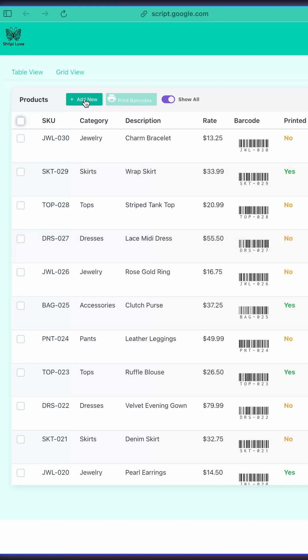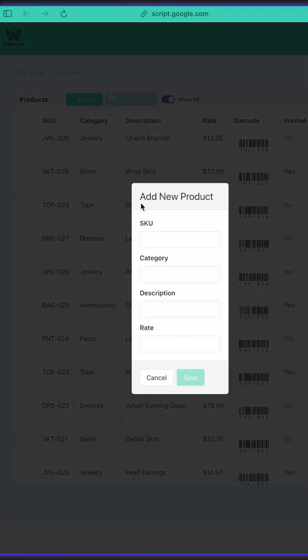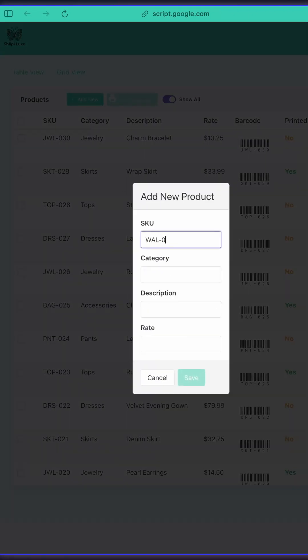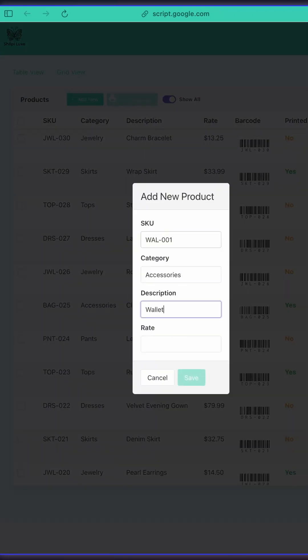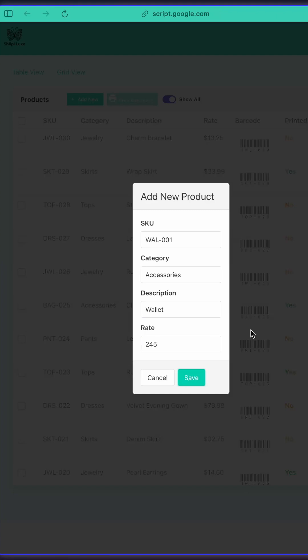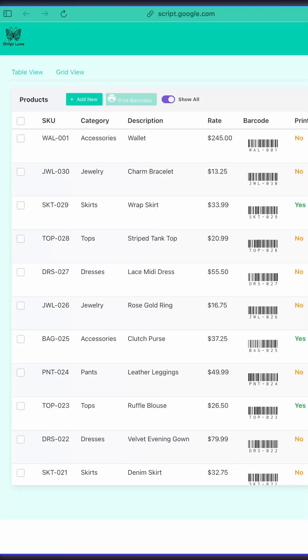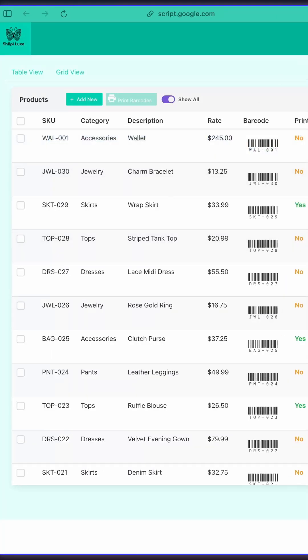Need to add a product? Click Add New. Enter details like SKU and Rate, Save, and it's in your list. Edit or delete with a click. Super simple.